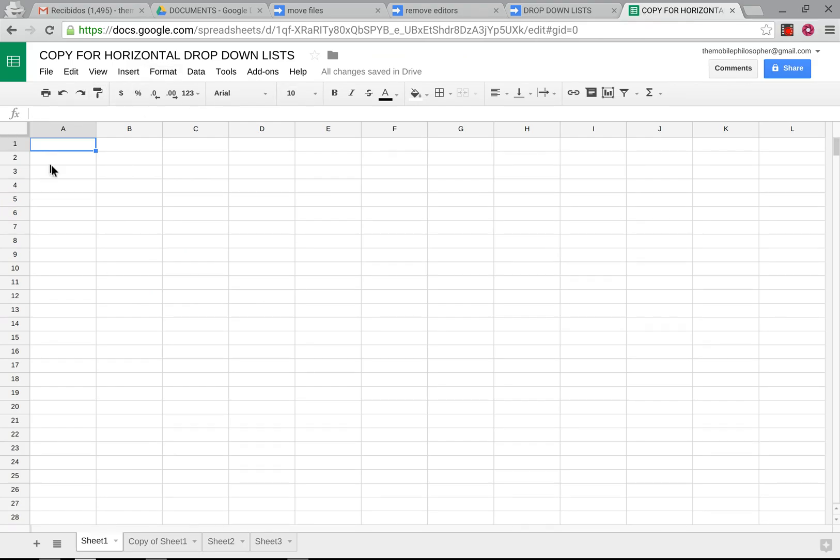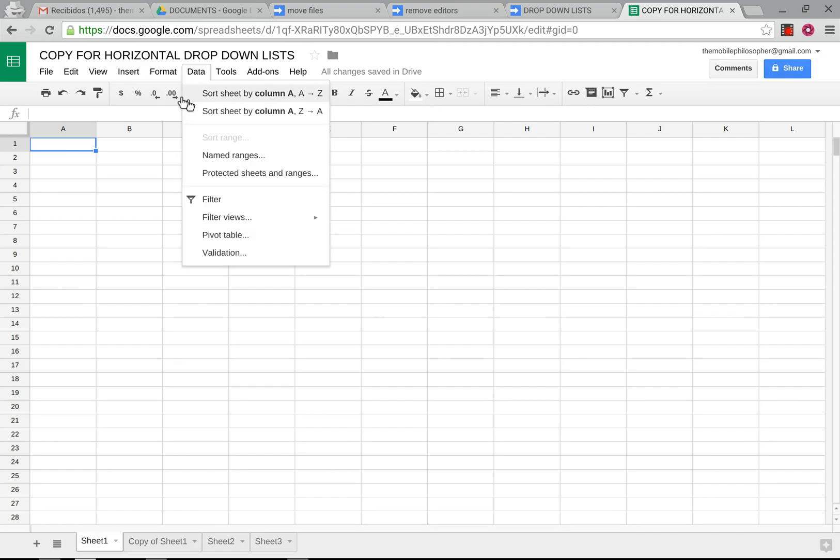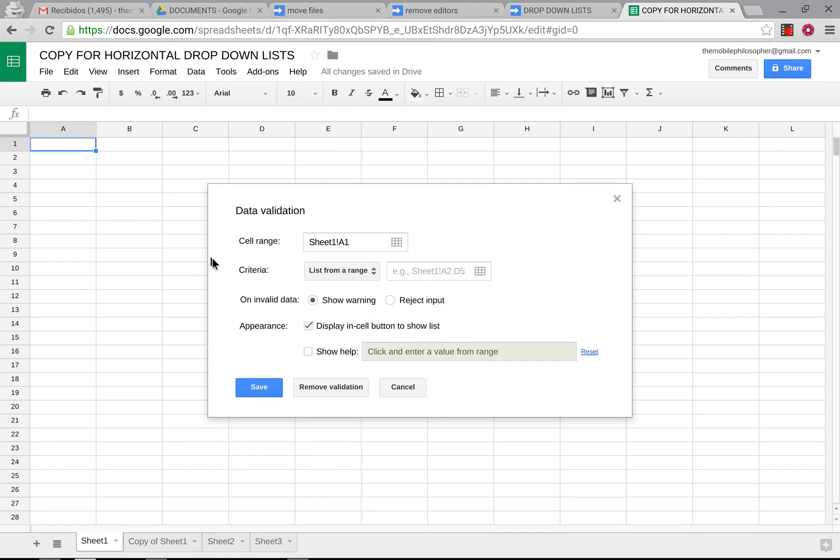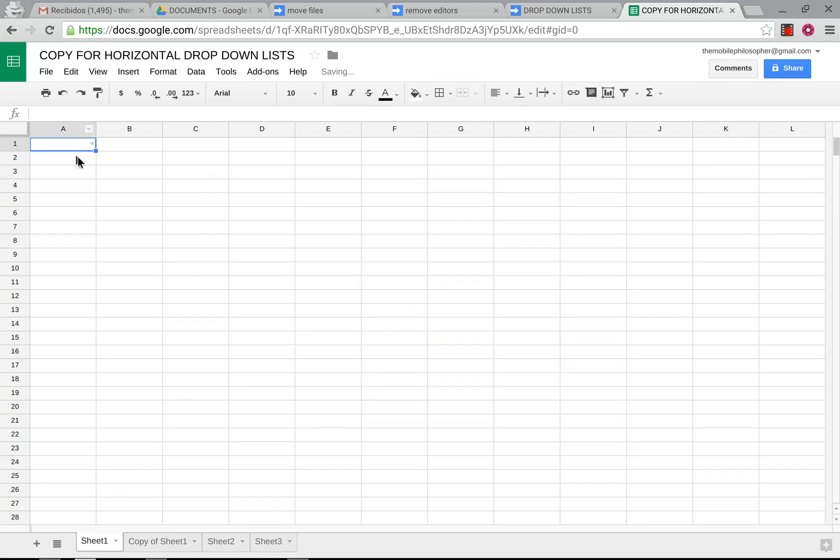It won't affect you because as you can see we're going to go here and what we're going to do is insert the name ranges up here, the main one. So we're going to go here and click on data and then validation and then we're going to put main. Again, if you don't understand what I'm doing, you have to look at the video beforehand so you get a clear idea of how this works.